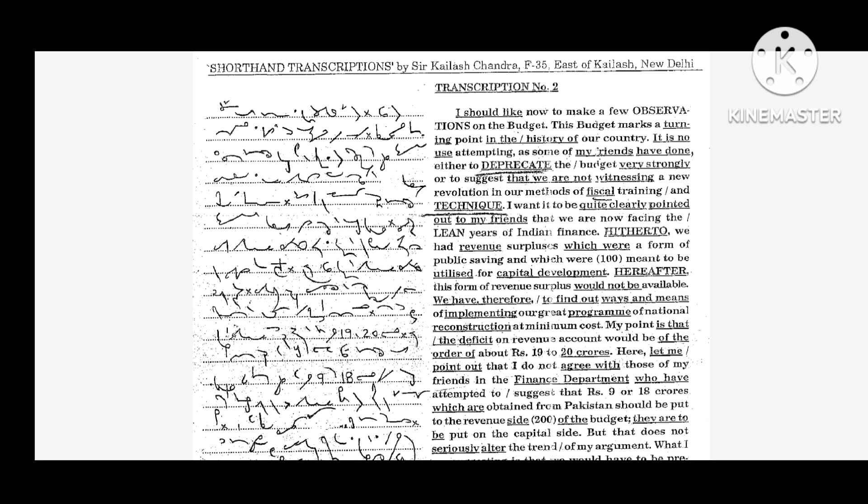It is no use attempting as some of my friends have done either to deprecate the budget very strongly or to suggest that we are not witnessing a new revolution in our methods of financing and technique. I want it to be quite clearly pointed out that we are now facing the lean years of Indian finance.